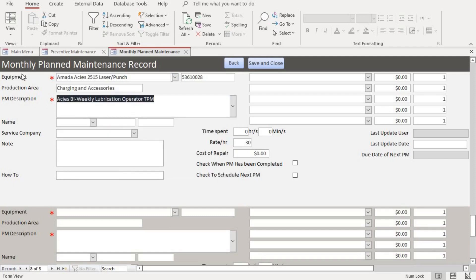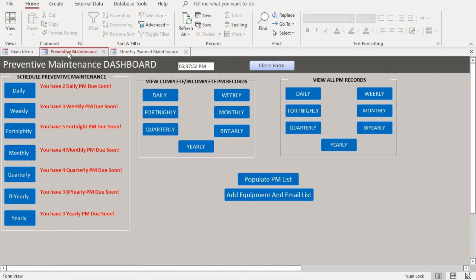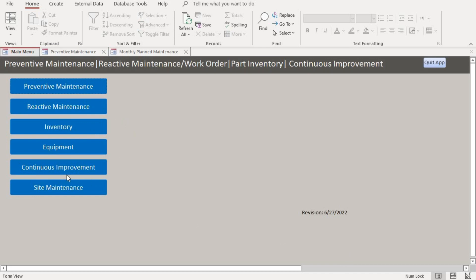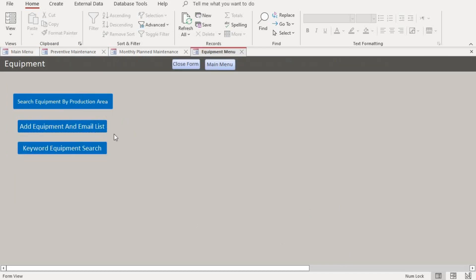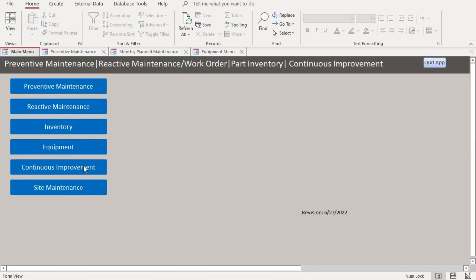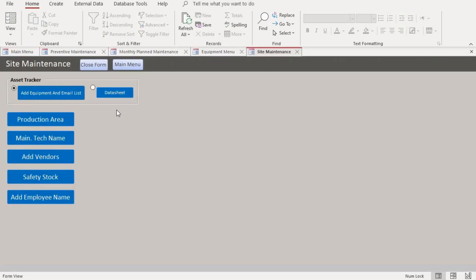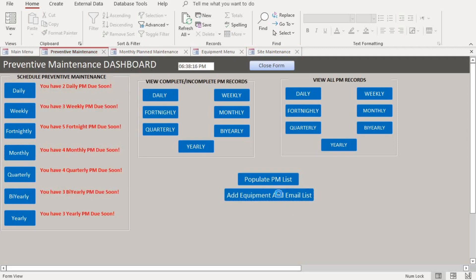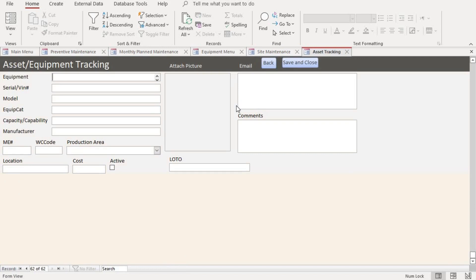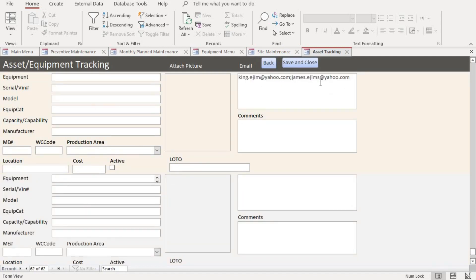If you want to know how to add equipment to the database, I already showed that in my other videos, but I'll go through it one more time. You can do that either from the dashboard or from the main menu screen. The fastest way while on the dashboard is by going to this section here where you can add the equipment.